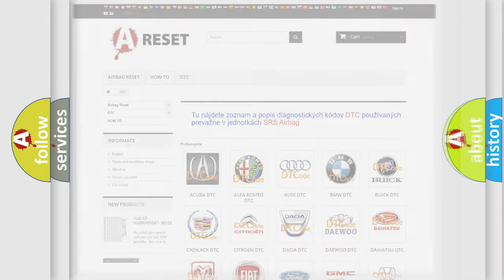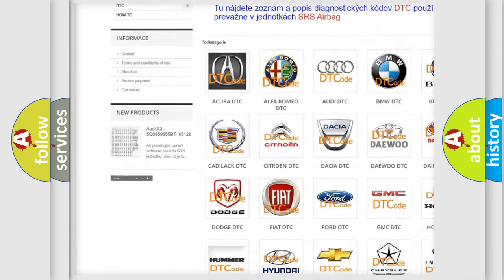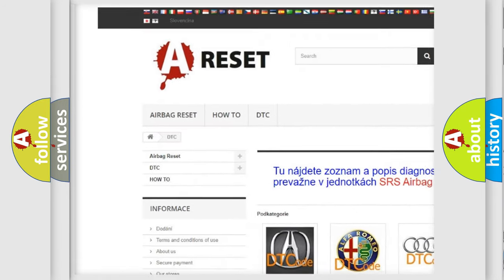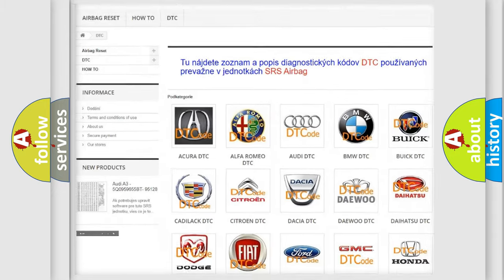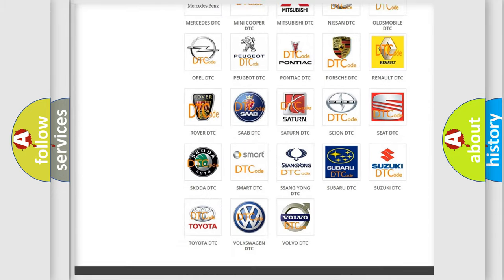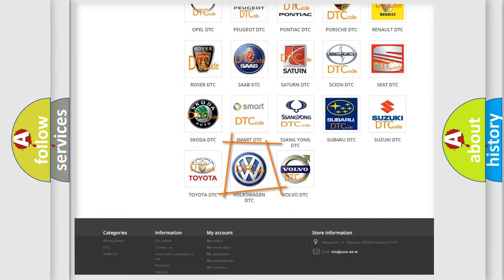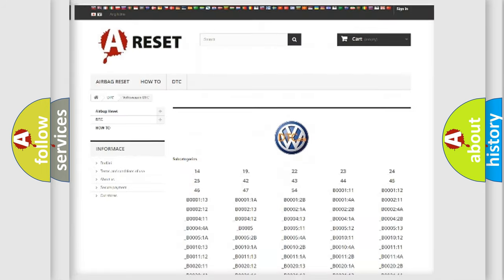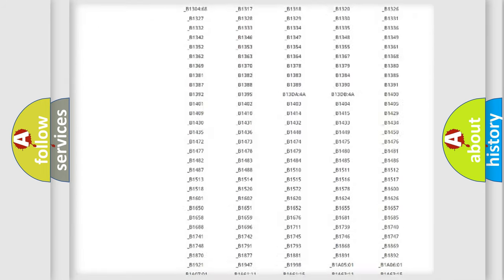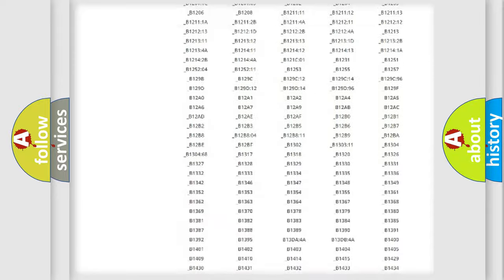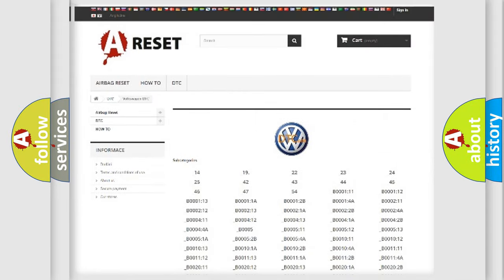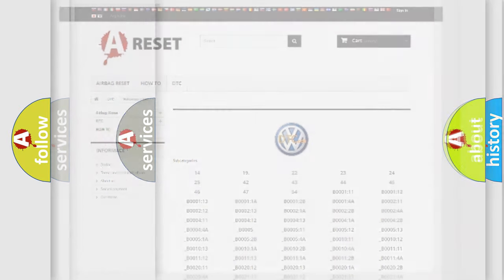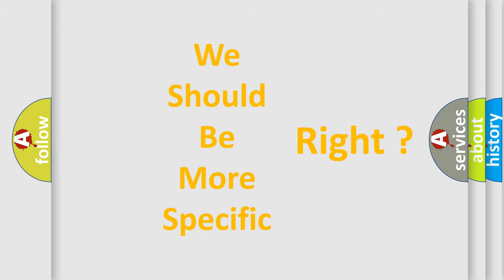Our website airbagreset.sk produces useful videos for you. You do not have to go through the OBD2 protocol anymore to know how to troubleshoot any car breakdown. You will find all the diagnostic codes that can be diagnosed in Volkswagen vehicles, and many other useful things. The following demonstration will help you look into the world of software for car control units.